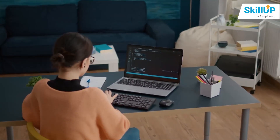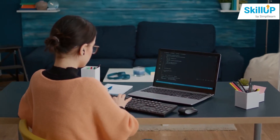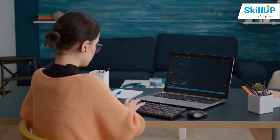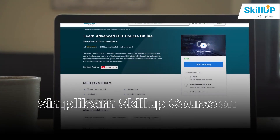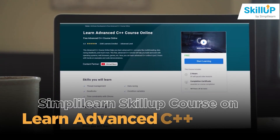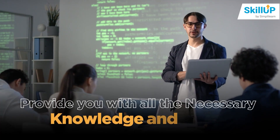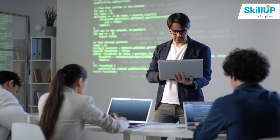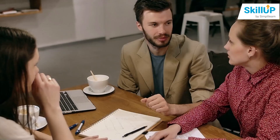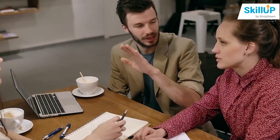So if you want to get introduced to all the important concepts and skills of advanced C++, then we are here to help you. Simply Learn's Scale Up course on Advanced C++ online will provide you with all the necessary knowledge and skills to learn and understand advanced C++ and solve real-world problems.